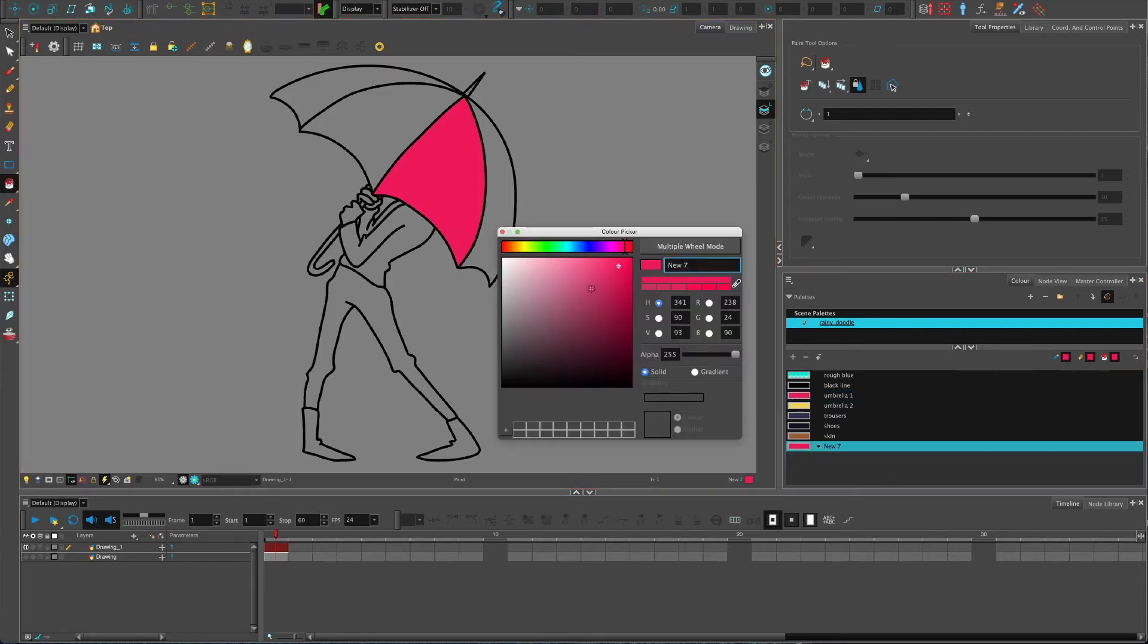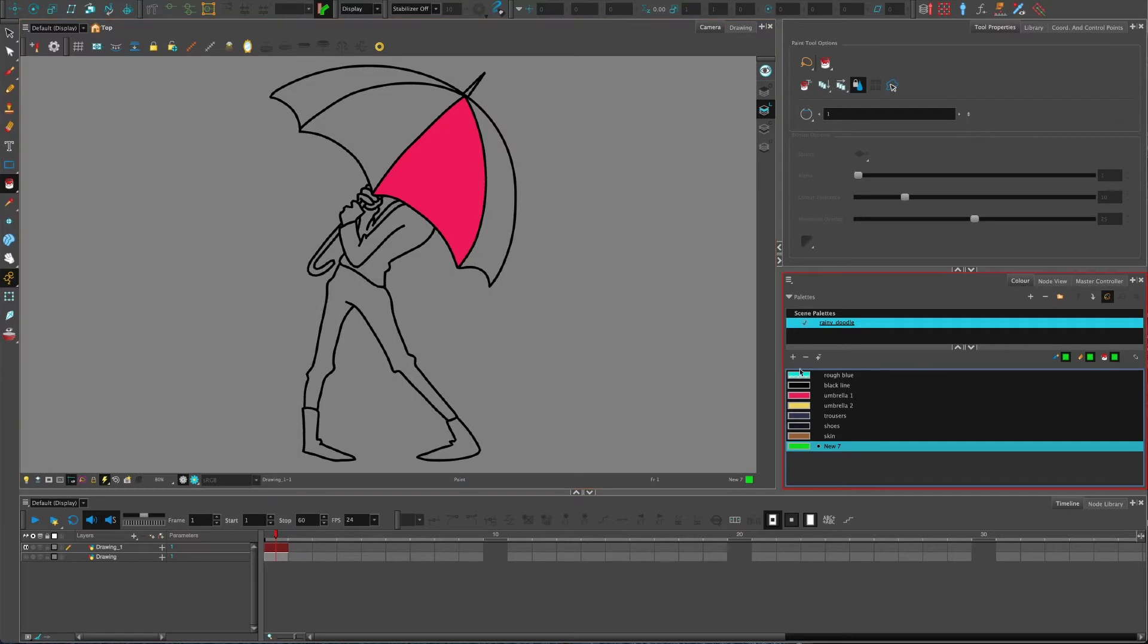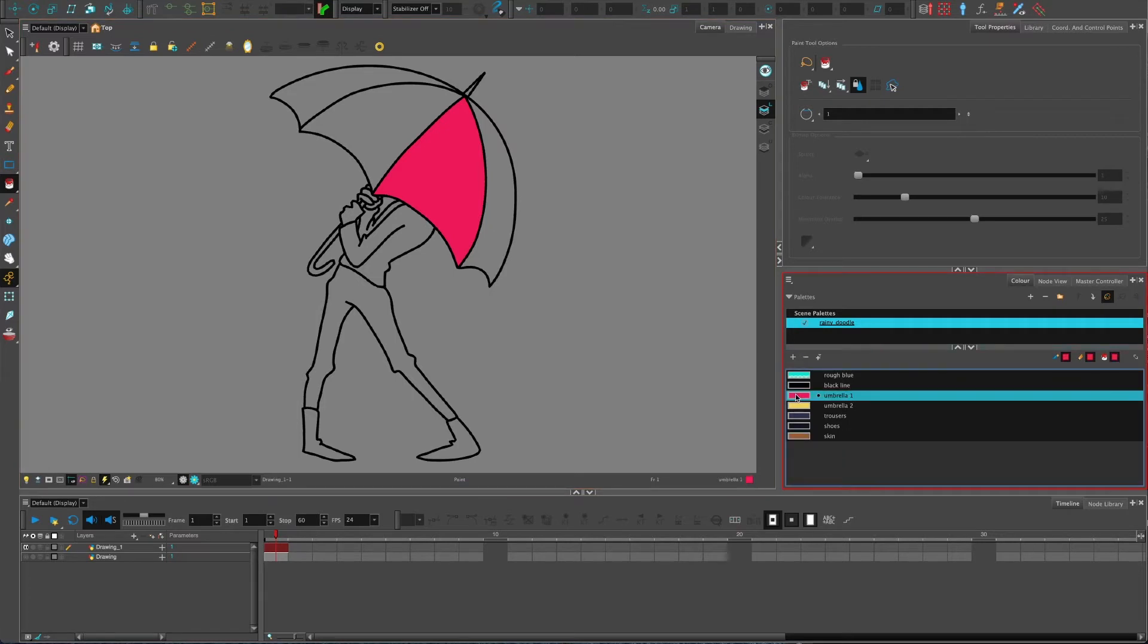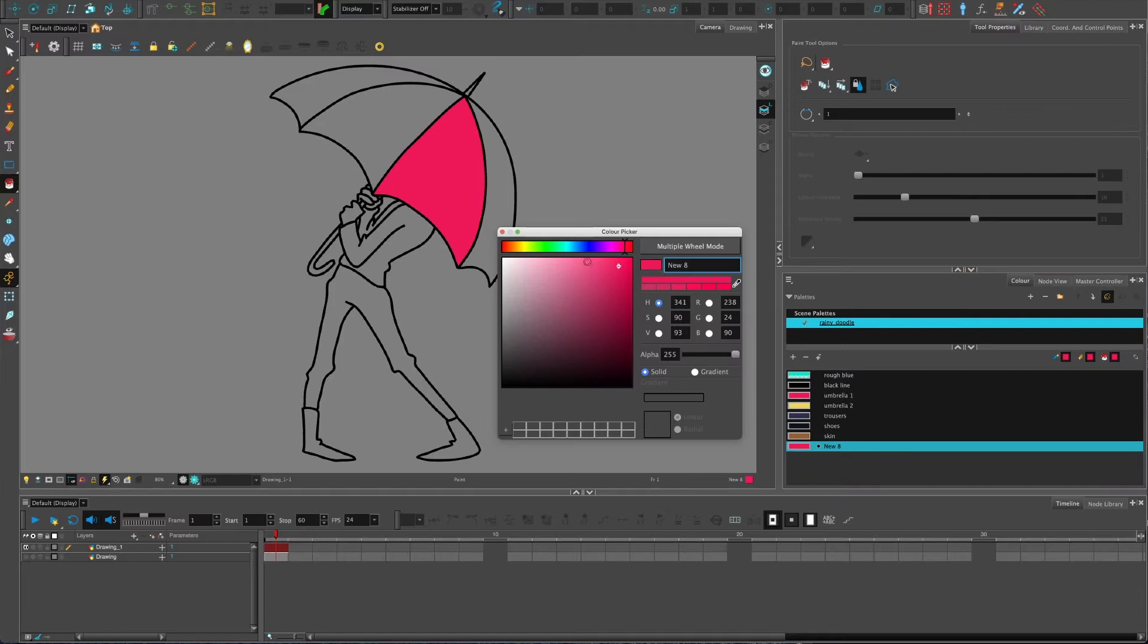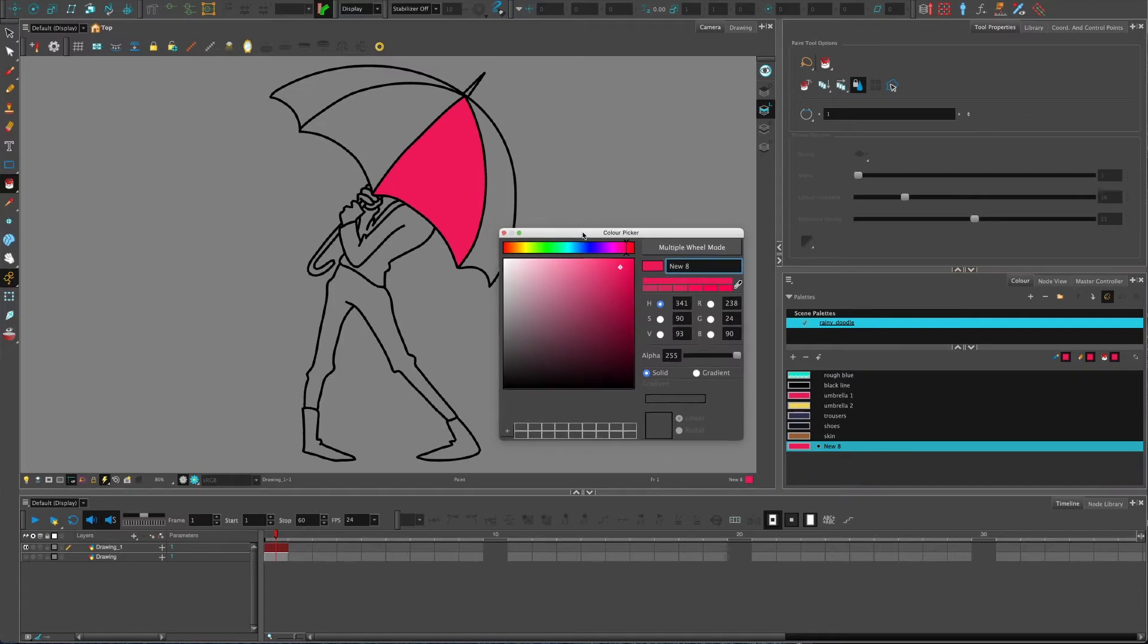If you click the plus you can use that as a guide to create your new color. One of the things that's really handy is knowing that these radio buttons give you different ways of looking at the colors.